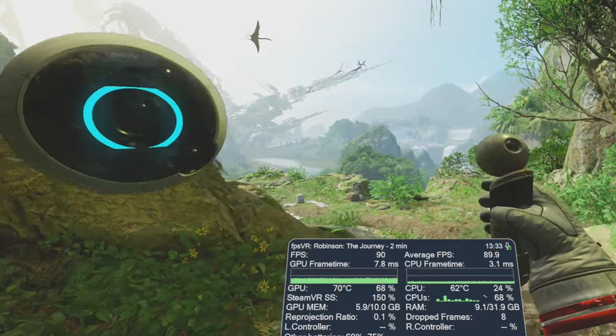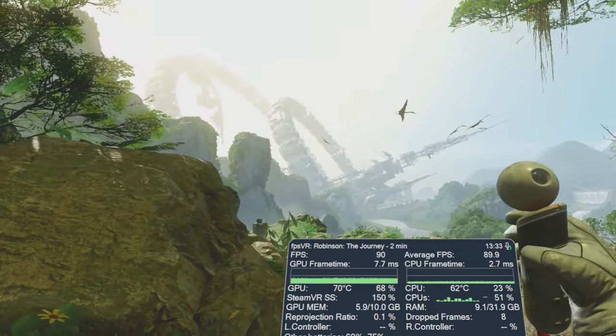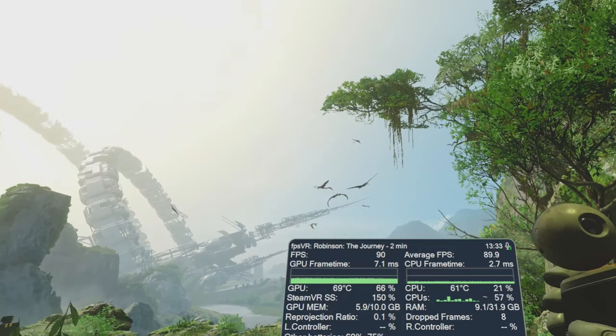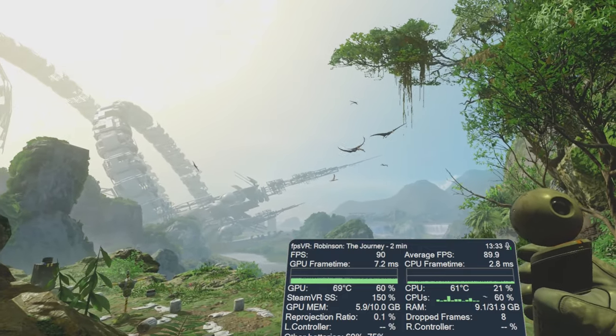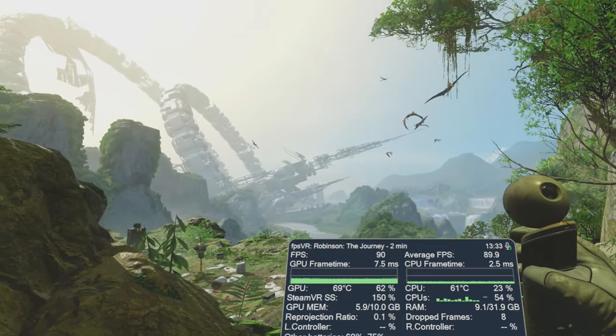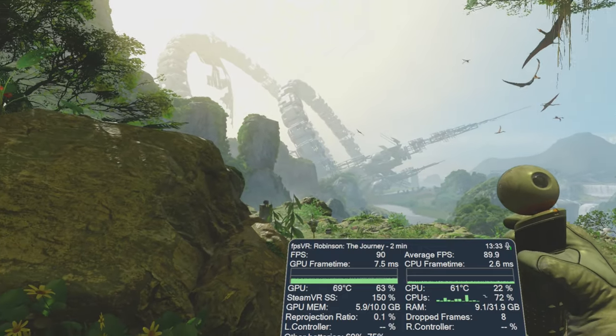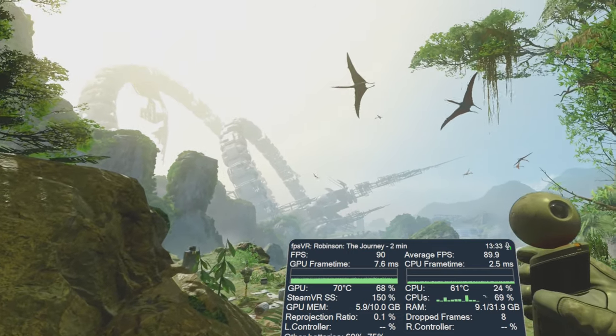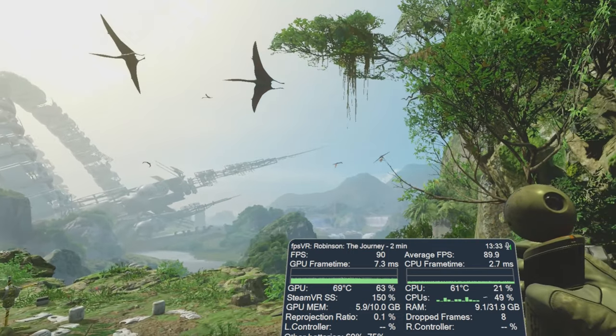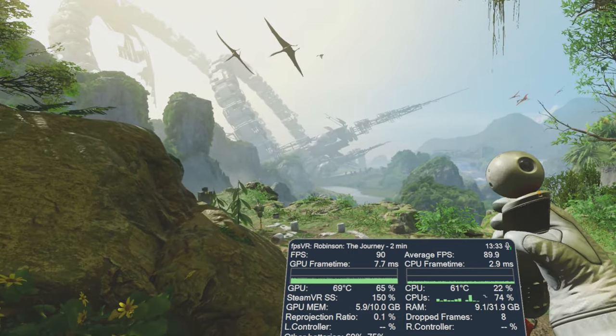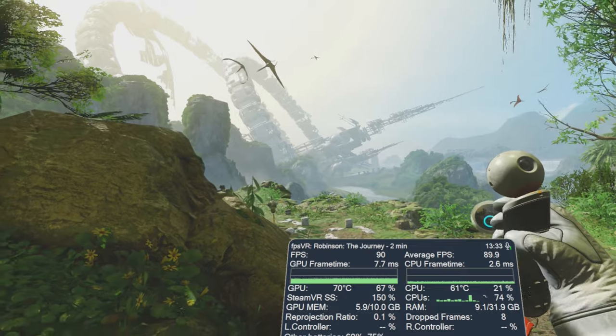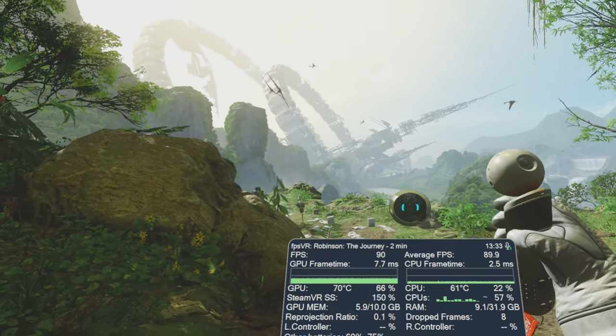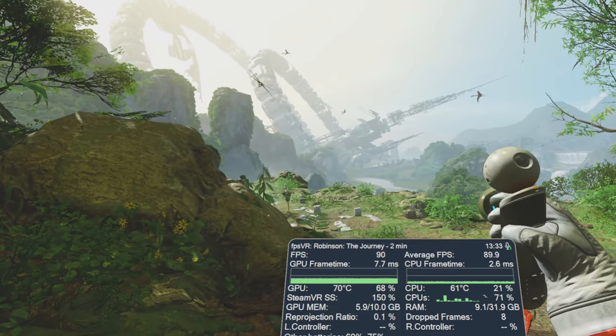But yeah that was just a very quick look at Robinson the Journey. It probably won't interest too many people because it is an older game now. But as you can see for a game that was very demanding when it was first released it runs fantastic on a high-end system now.